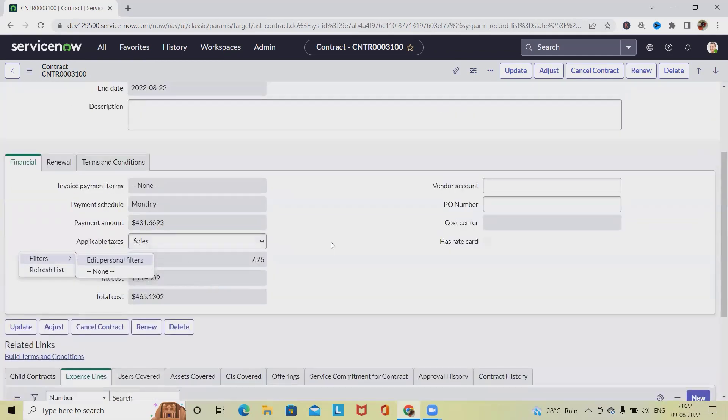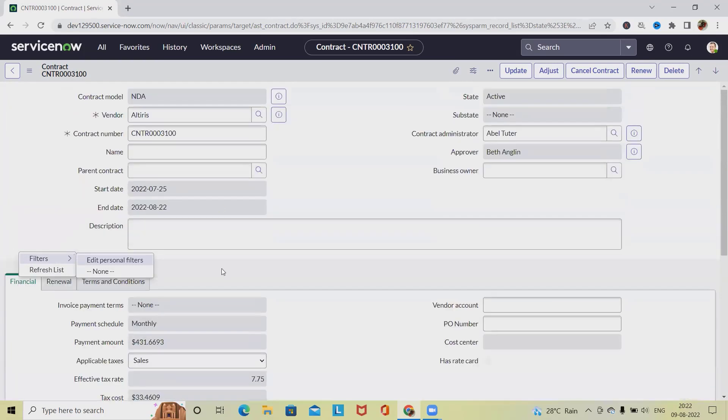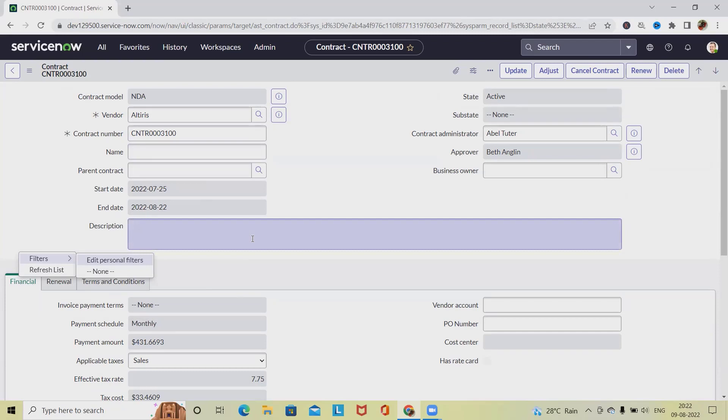So this is the detail or expense line which we have added about expense line, and we have specified the payment amount as well that will be added within that contract. So that's all about how to create or add expense line in contract ServiceNow. Hope you enjoyed the content. Don't forget to share with your circle. Thank you for watching.